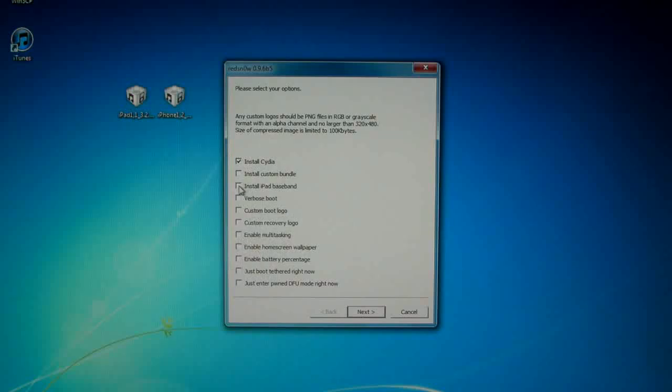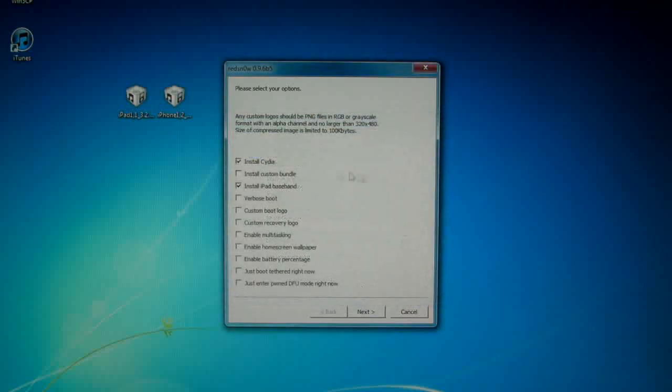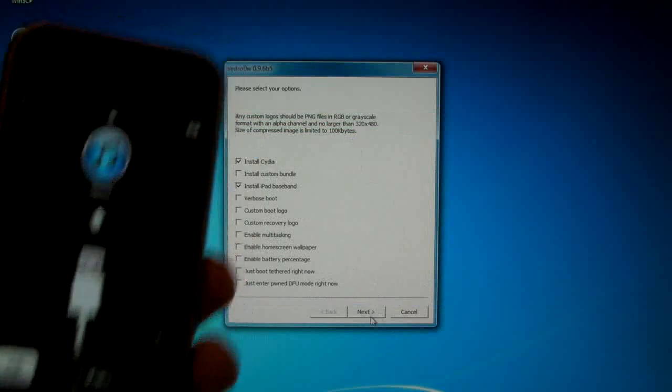All we're going to be doing if you want to unlock, you will click on install iPad baseband and click yes. If you want you can read that, it will tell you all the risks. I'll let you know already. But once you've done that click next.